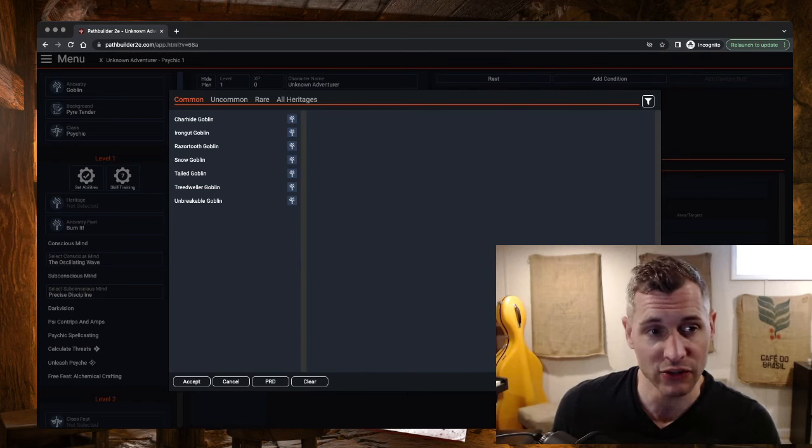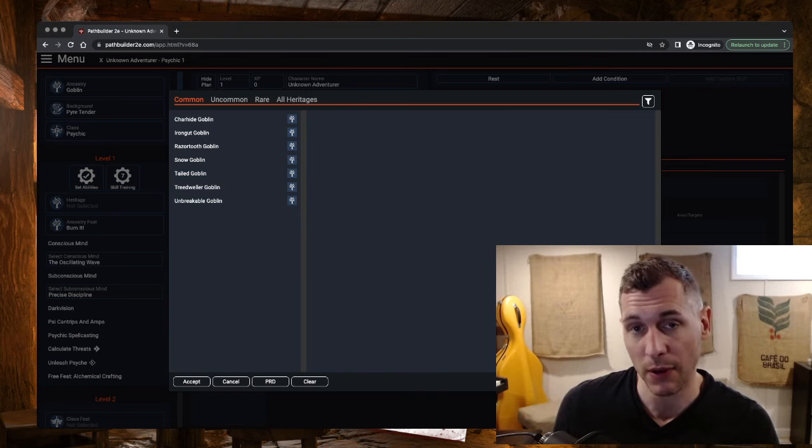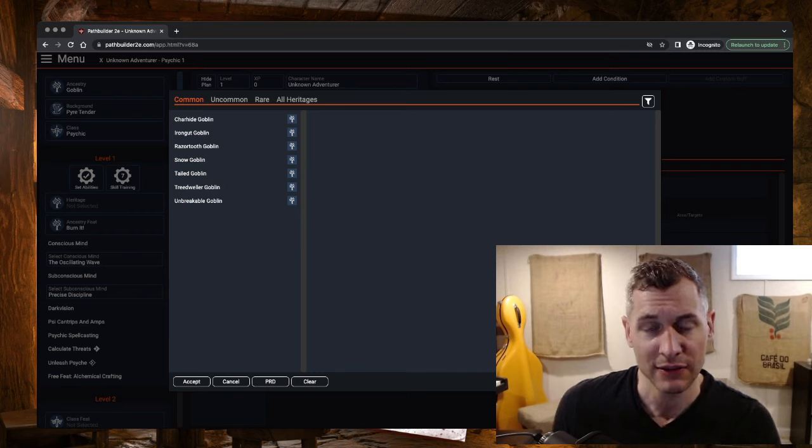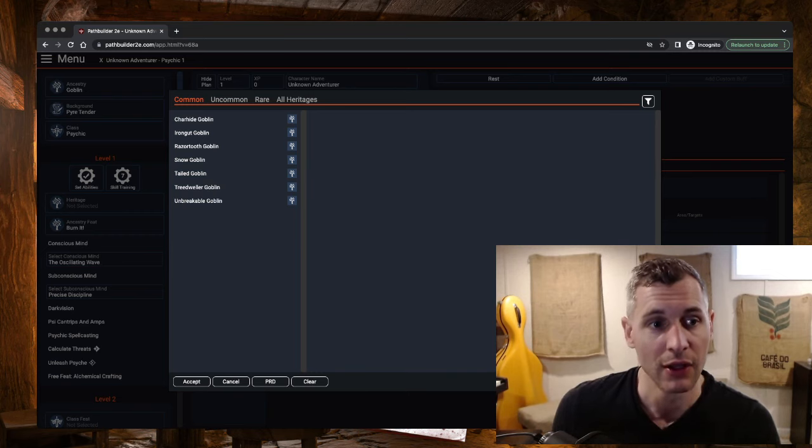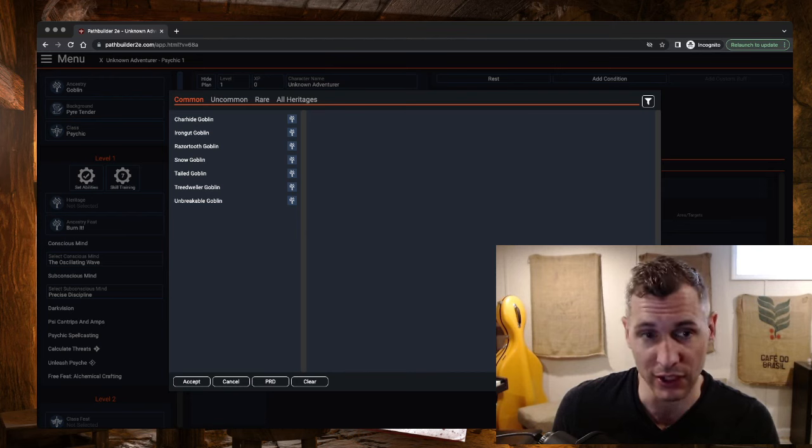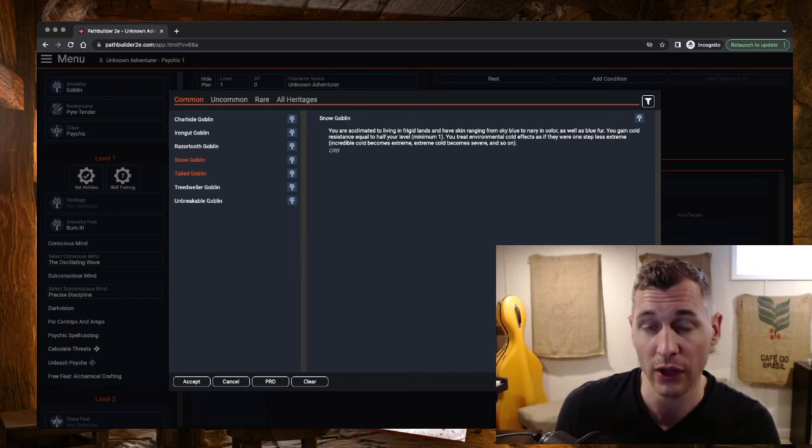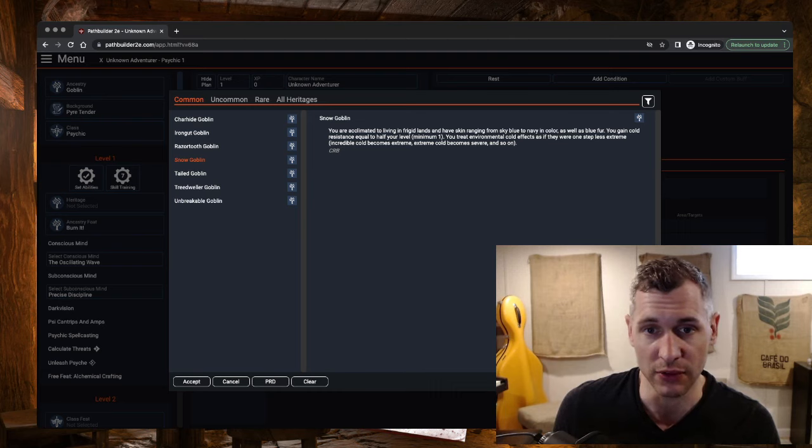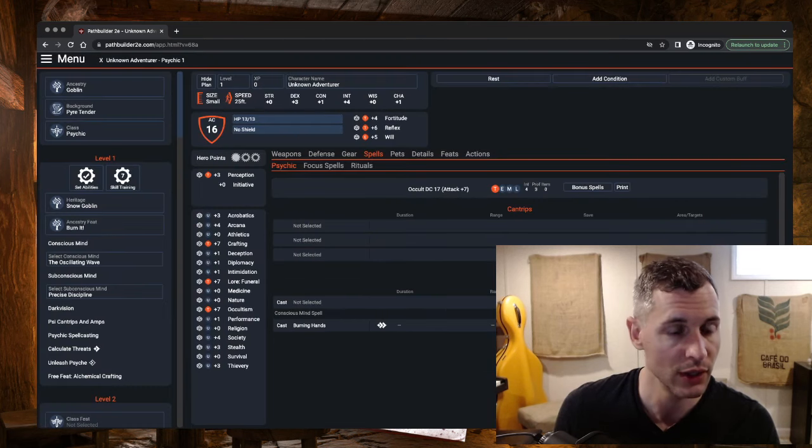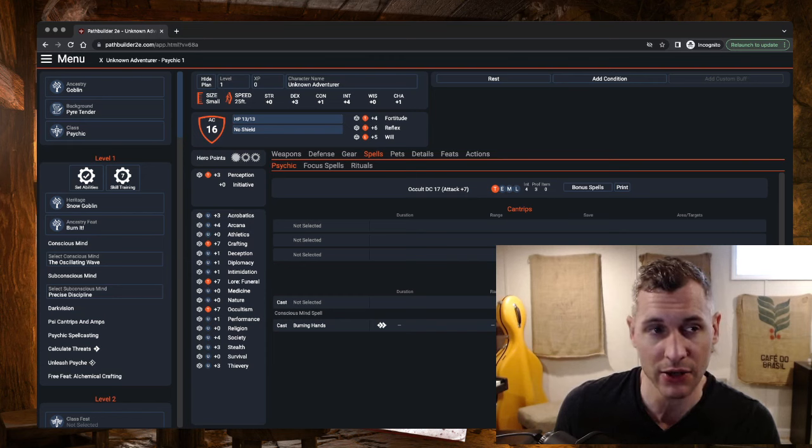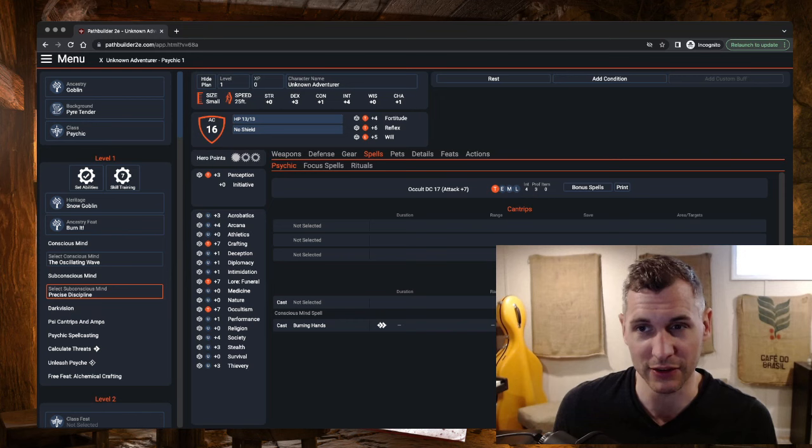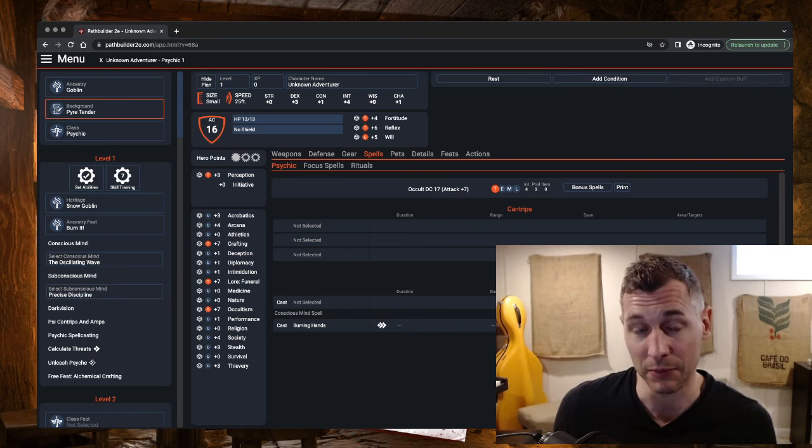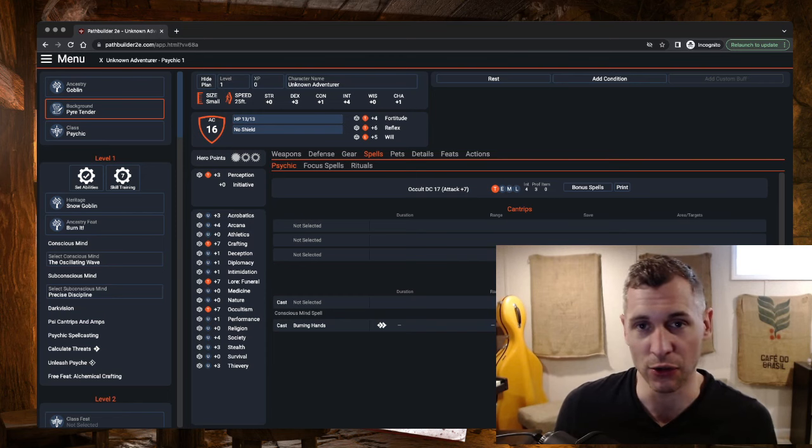Now, for the Heritage, I'm going to kind of lean into what the Oscillating Wave is giving us. Remember that conscious mind states that when you use heat or you add energy, on your next turn, you must remove energy. So, kind of a hot and cold thing going on. We used Burn It for ancestry feat, and therefore, I'm going to go with Snow Goblin, the opposite, cold for my heritage. This gives us ability to resist some environmental cold effects and gives us cold resistance equal to half our level. Okay, so I hope by now the character idea is sort of coming into play. It's a very hot and cold, that's why I chose precise discipline. This build is sort of about order in the world, and I think the background plays into that too. It's kind of life and death, hot and cold balance. That's what this character is all about.